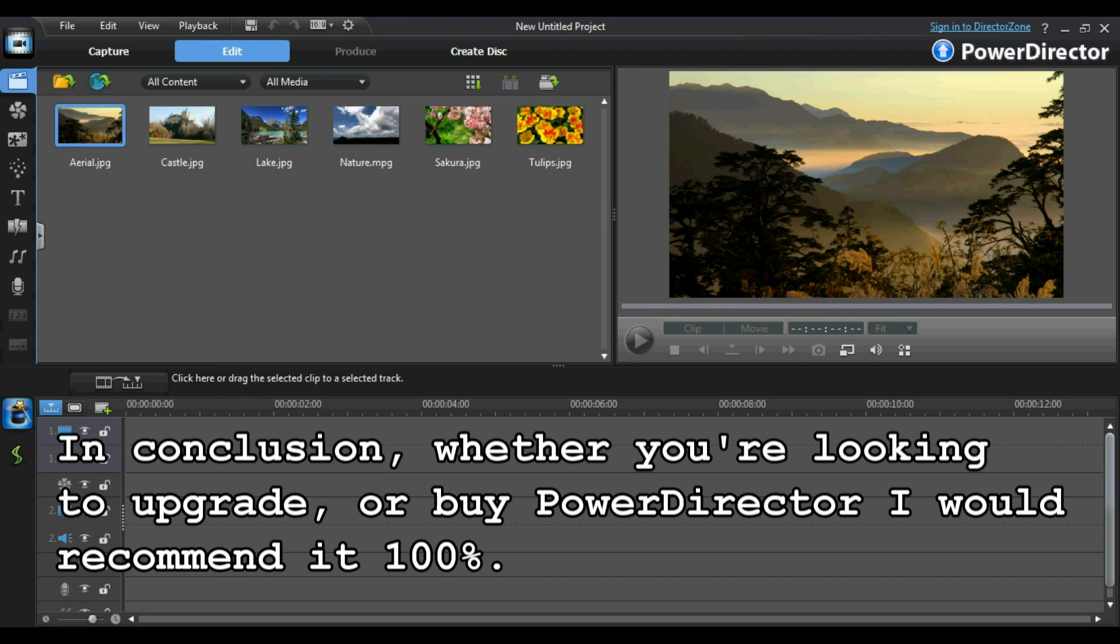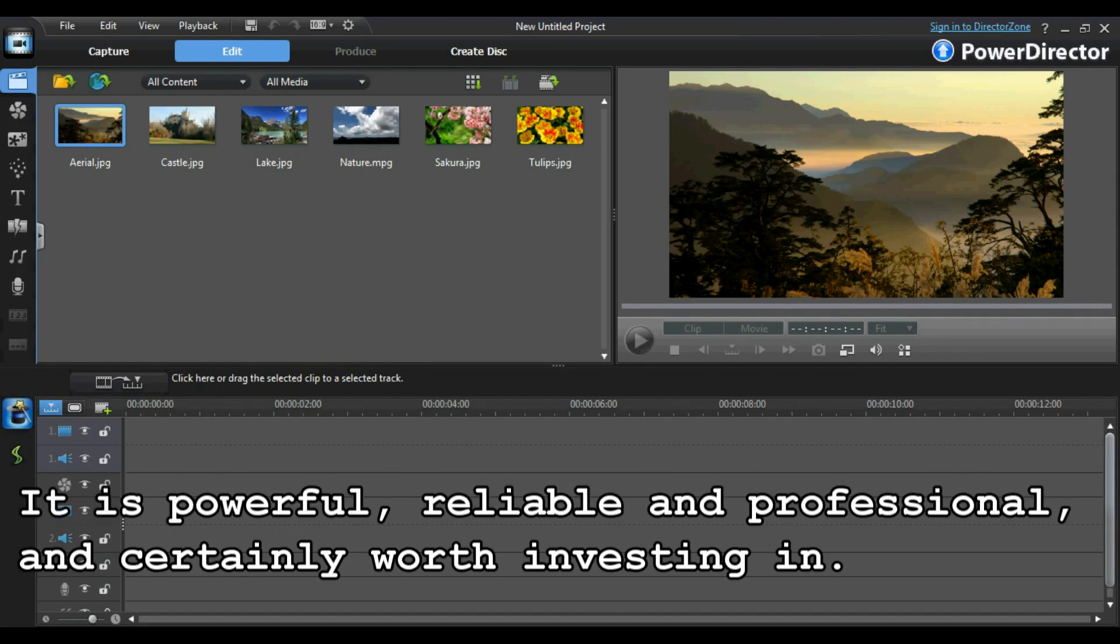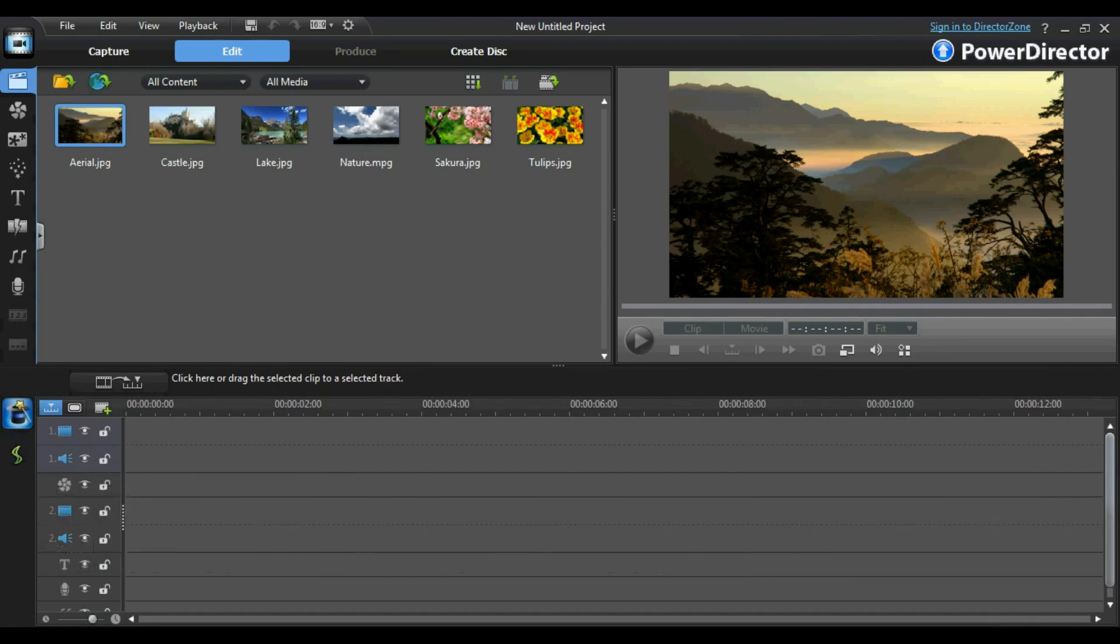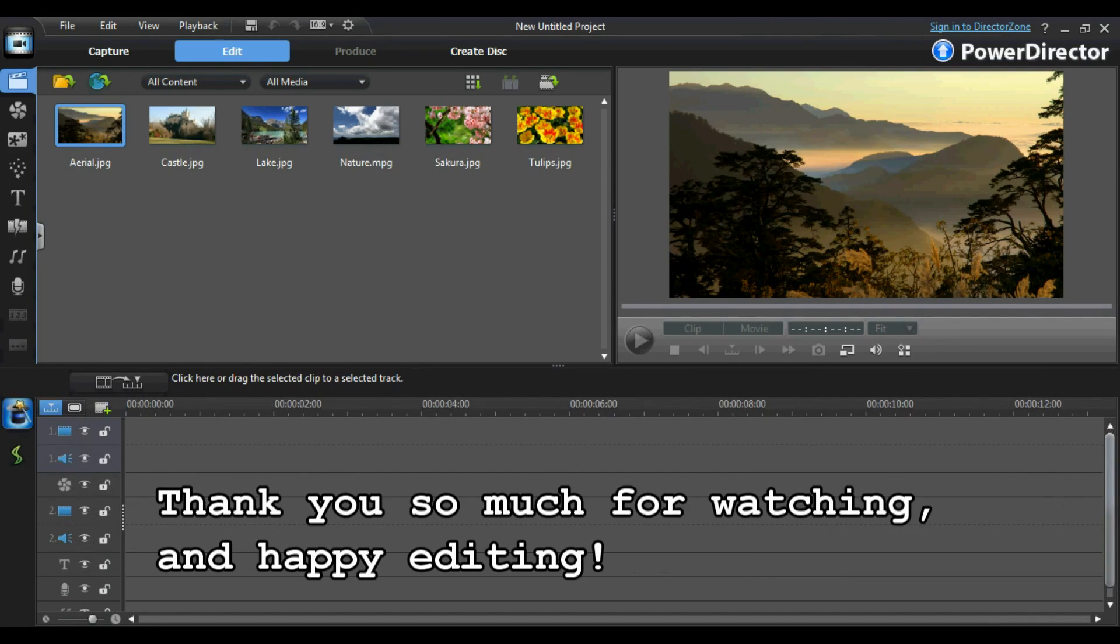In conclusion, whether you're looking to upgrade or buy PowerDirector, I would recommend it 100%. It is powerful, reliable and professional, and certainly worth investing in. Thank you so much for watching and happy editing.